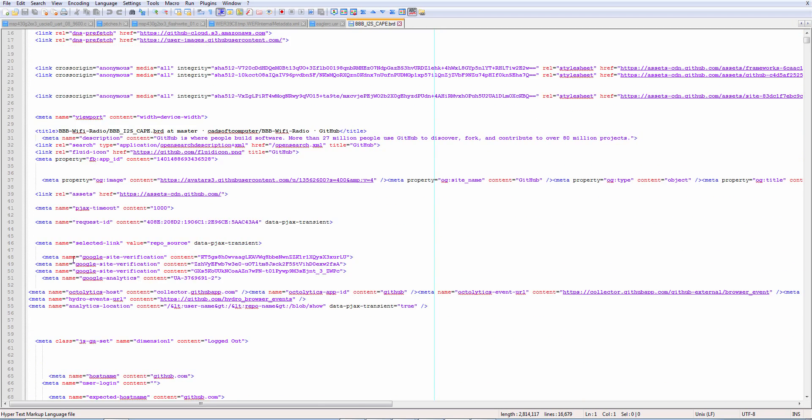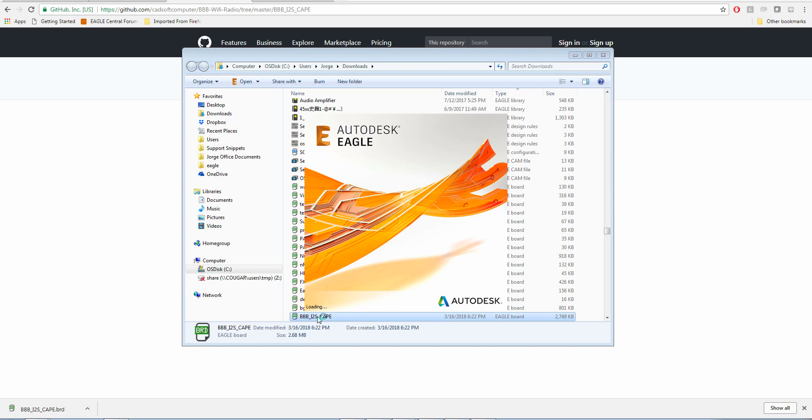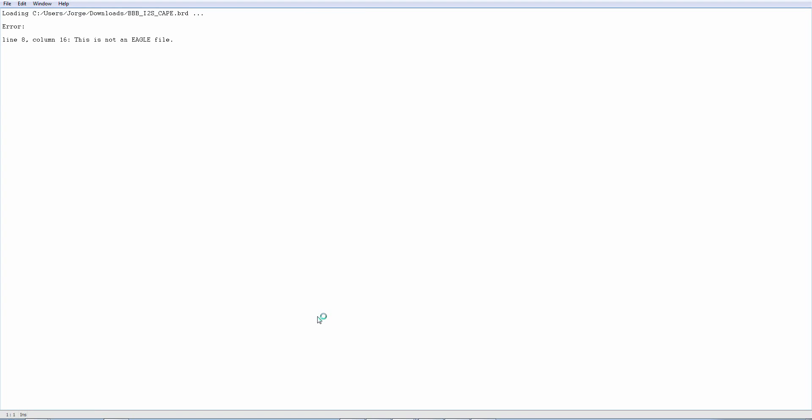So if an unsuspecting user tries to open this file by double-clicking on it, what do we get? Bam!